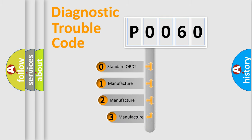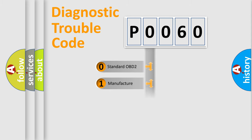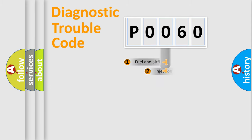If the second character is expressed as zero, it is a standardized error. In the case of numbers 1, 2, or 3, it is a manufacturer-specific expression of the car-specific error.